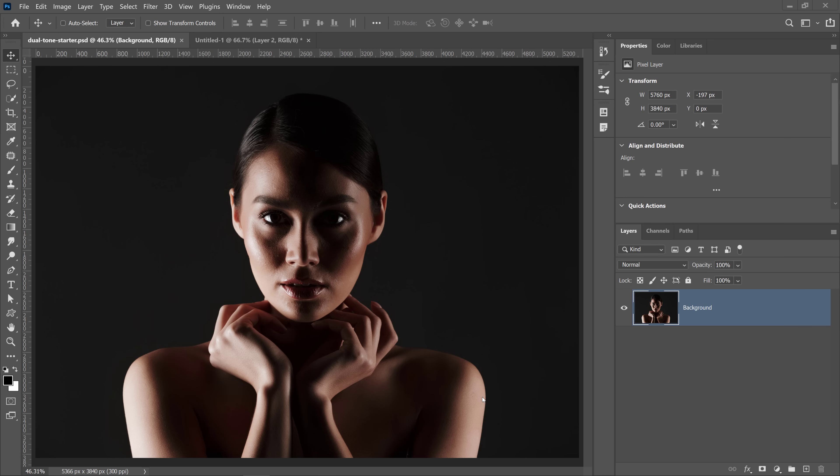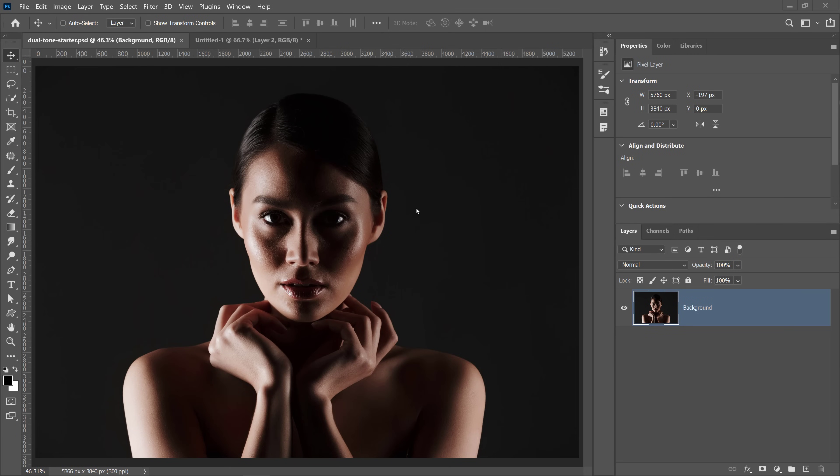The first thing you have to do is decide what color your main light source will be. In this case, I'm going to make it blue, but it can be any color that you like.